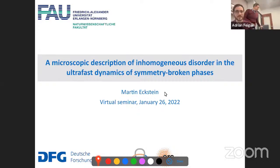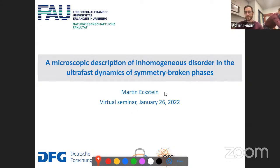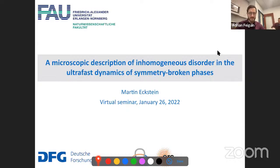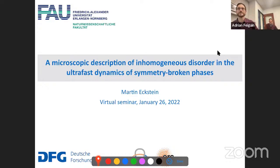Welcome everyone. Adrian is going to be teaching this semester, so I'm going to be taking over hosting this seminar. Today we'd like to welcome Martin Ekstein to give us a talk on ultraviolet dynamics and symmetry broken phases. Thank you very much, I hope you can hear me. Thank you for the invitation and I'm happy to contribute to this seminar.